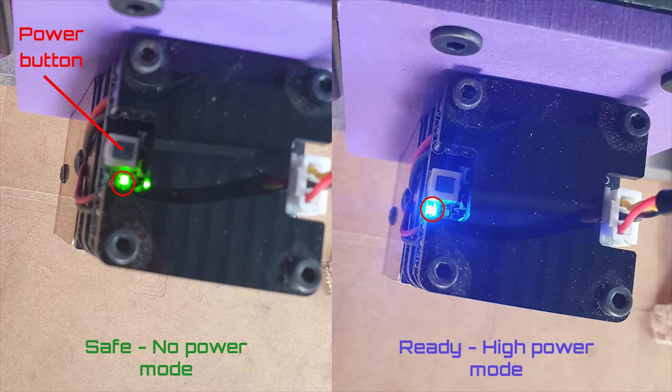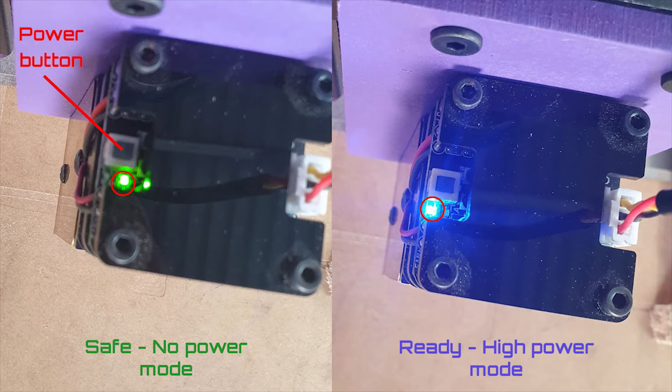No matter what power command you send to it, it simply will not light the laser. So what you need to do is just press the little white button on top of the laser module itself until the LED light goes blue. Once the LED light is blue, then you are ready to start using the high-powered mode of the laser.